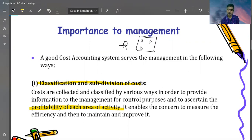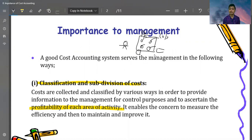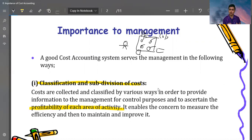If a company makes four products — say a pen, a copy, and other stationery items — there will be a different cost and a different selling price for each. So the management can know which product is profitable and which product is giving the most profit. The first element is classification and subdivision. We will classify the cost on various bases, which we will see in the next videos.